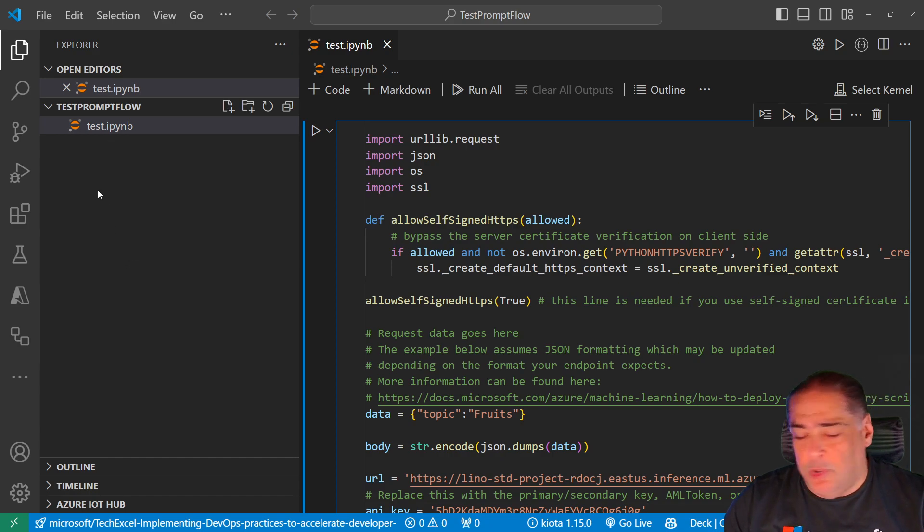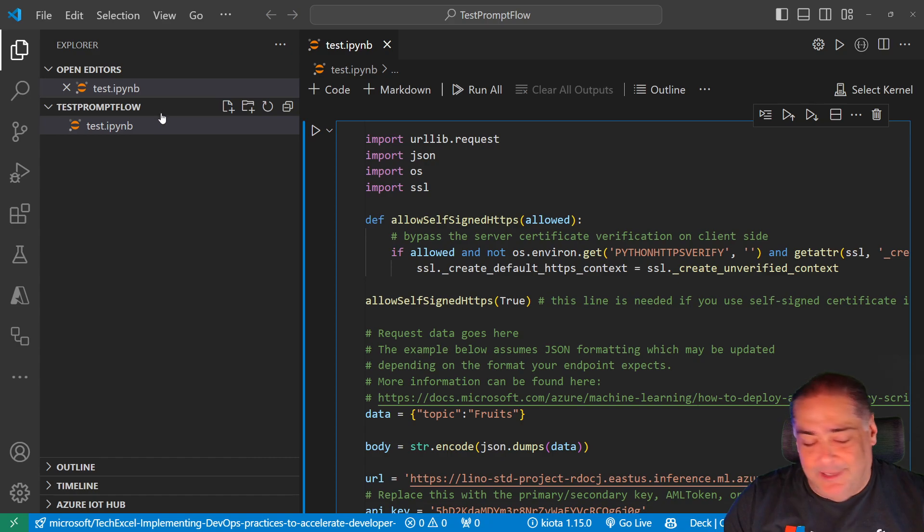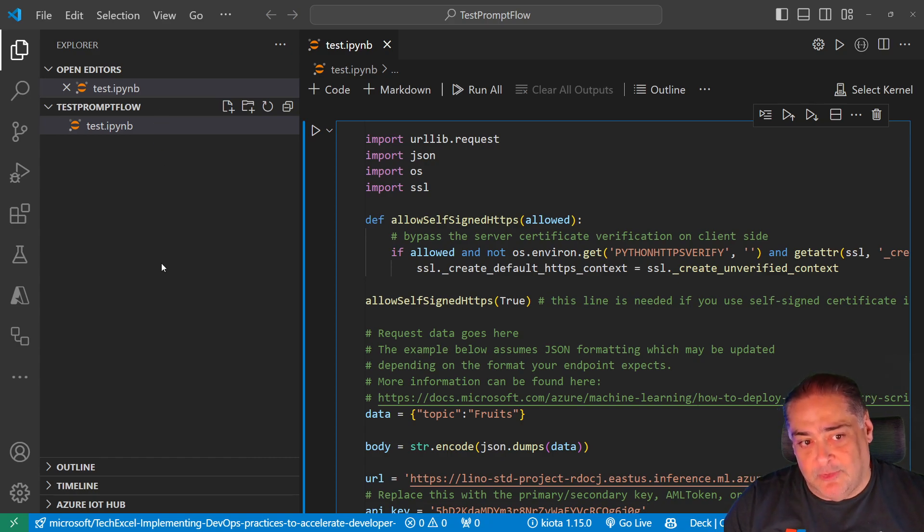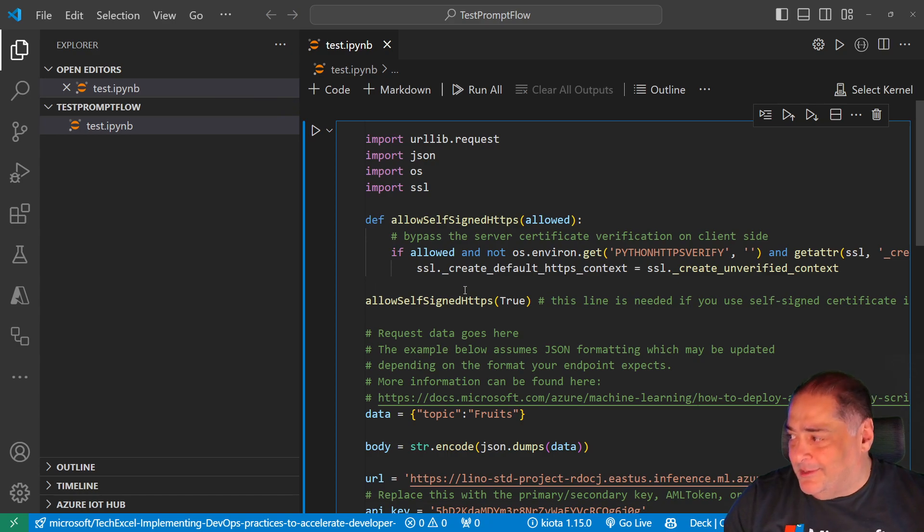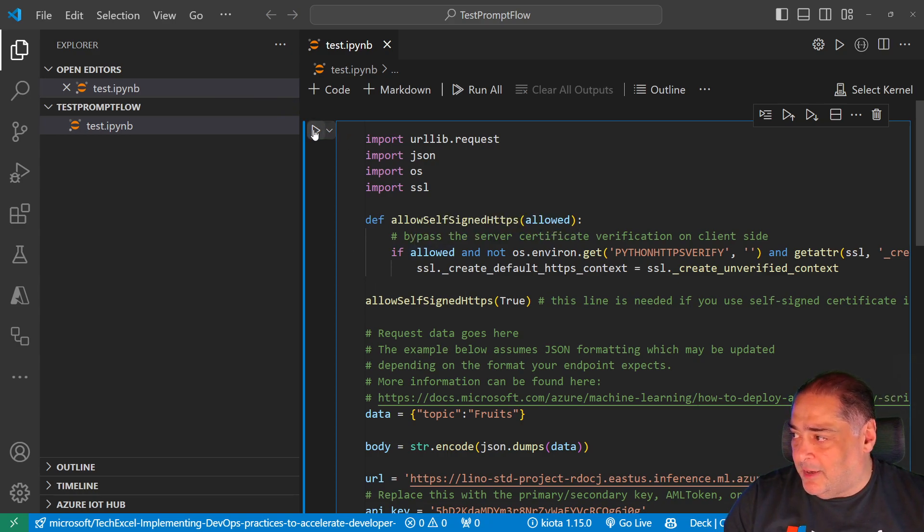But this is a very simple thing. I'm just going to go ahead and run it. Let's say run and we'll say use a Python environment. I'm going to use the latest, for instance, 11.6 is fine with me.